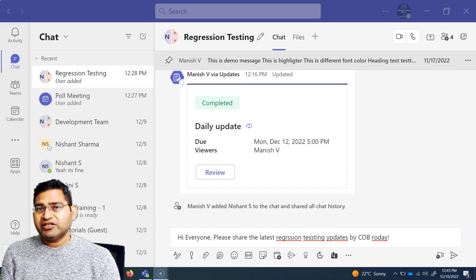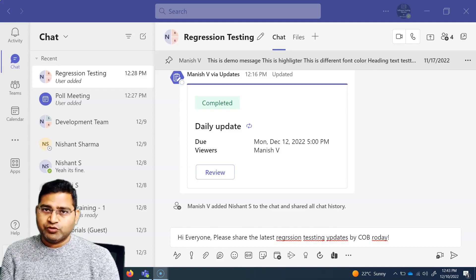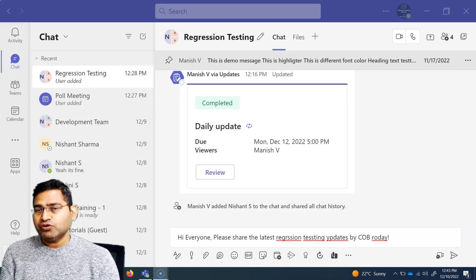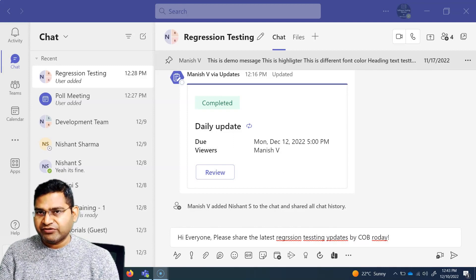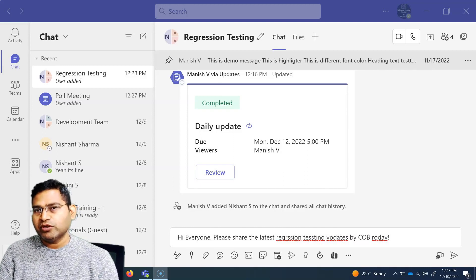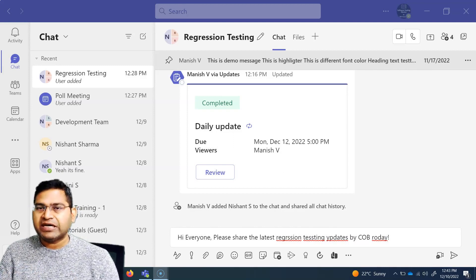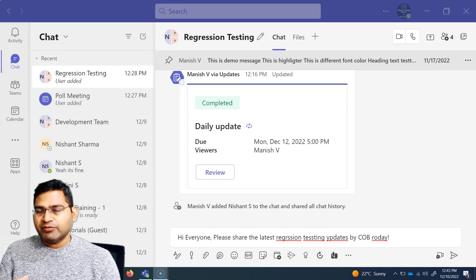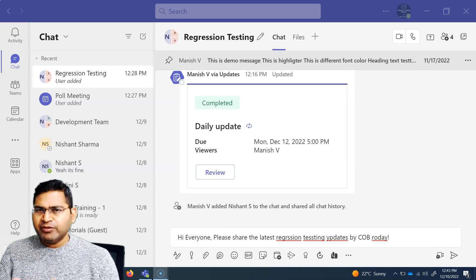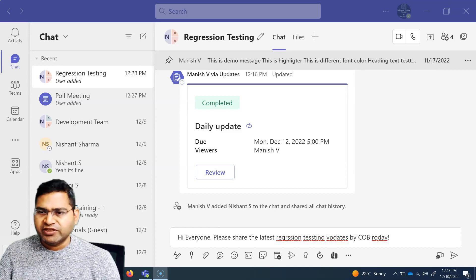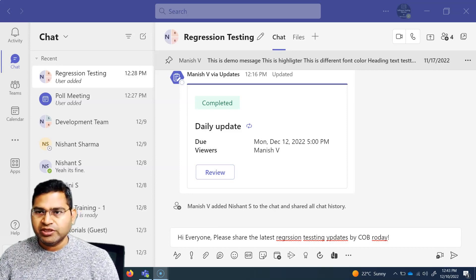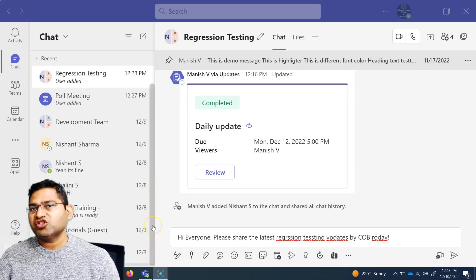Hey everyone, welcome back. In this Microsoft Teams tutorial, I'm going to talk about some of the tips and tricks when you are doing chat, basically how to reply and some of the very important common features that you will be using during the chat within Microsoft Teams.